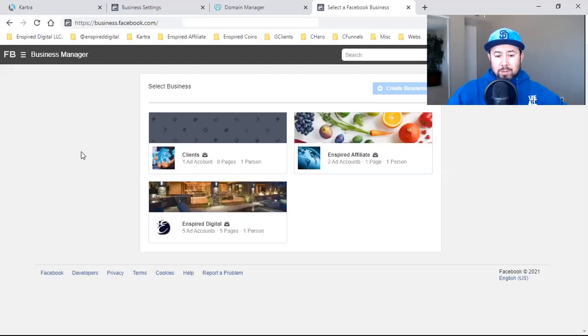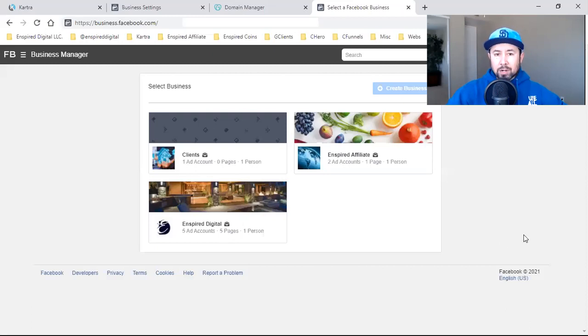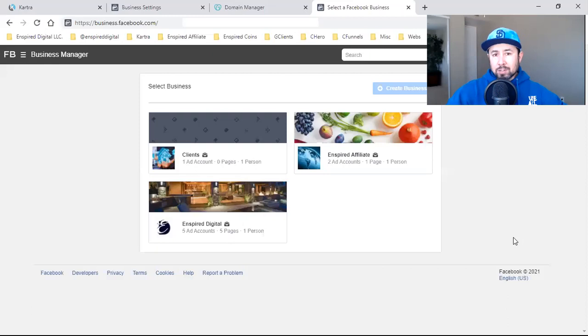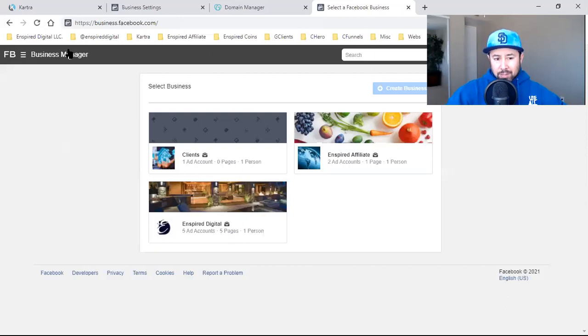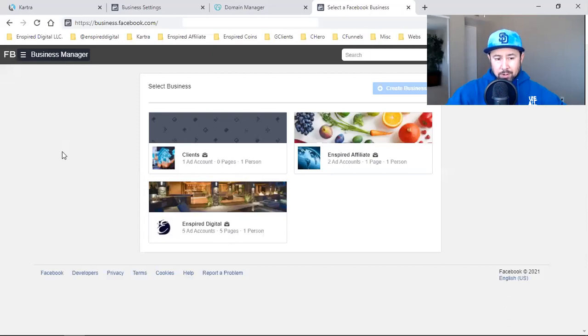I'm going to walk you through - I have one new ad account up here that I'm going to integrate a domain with. Day in the life, I'm going to show you guys how I do it. If you haven't already, you want to set up a business manager. That's first and foremost, you want to set up a business manager.